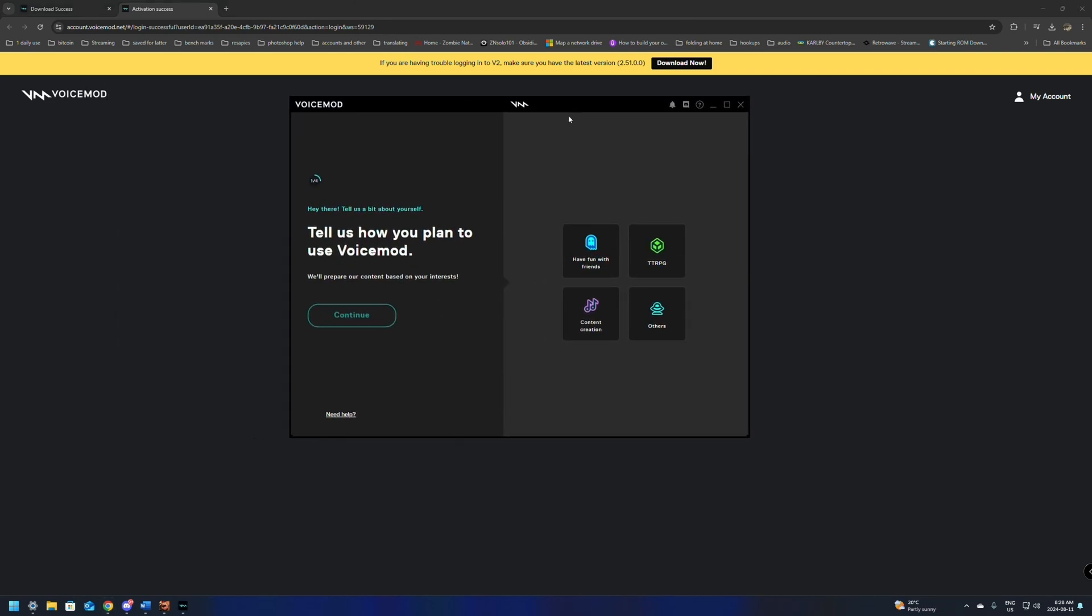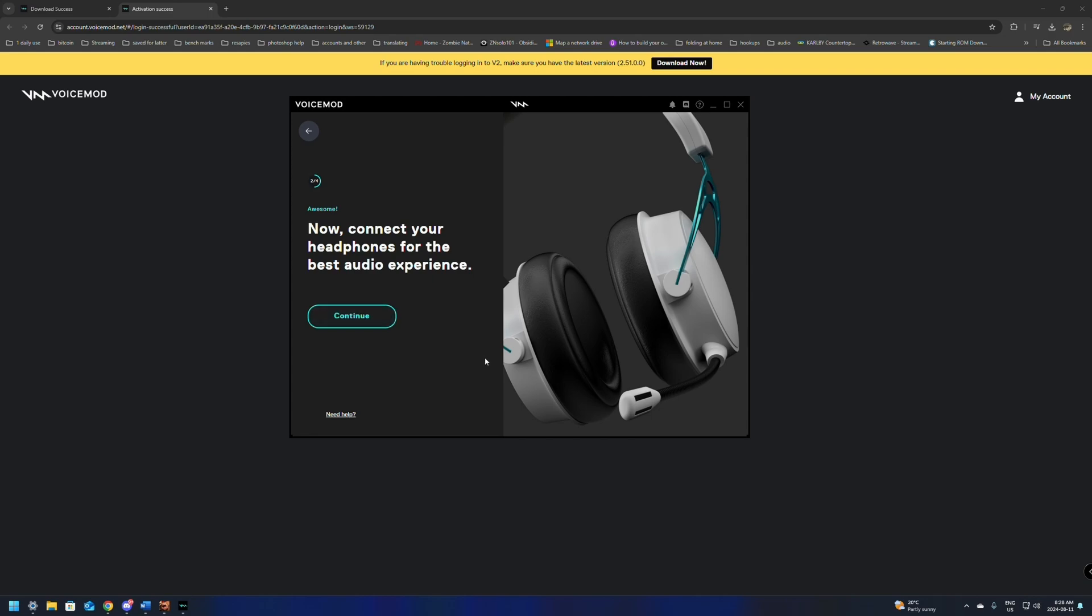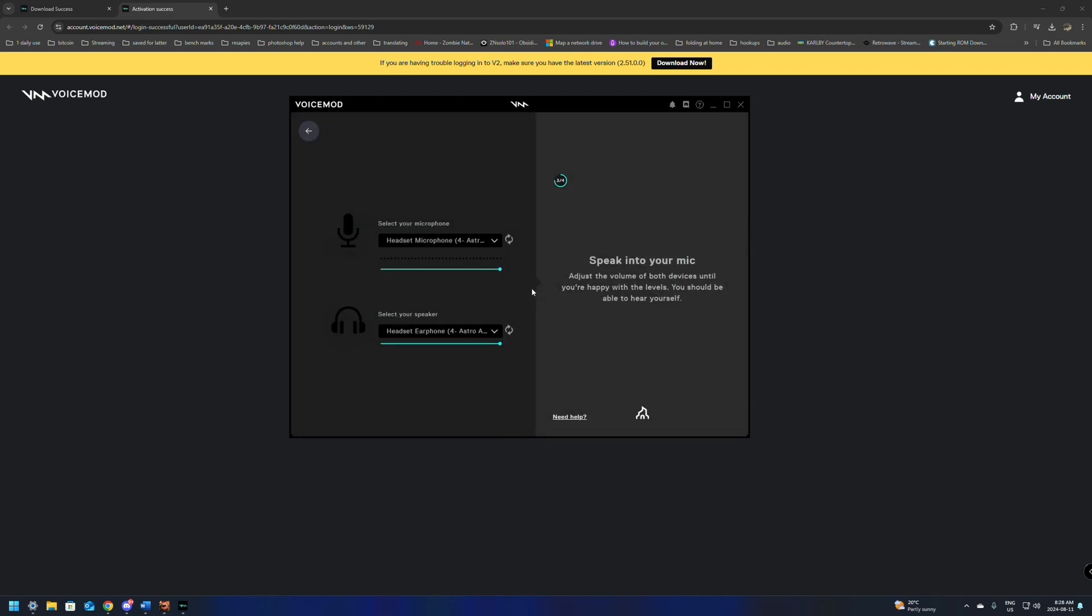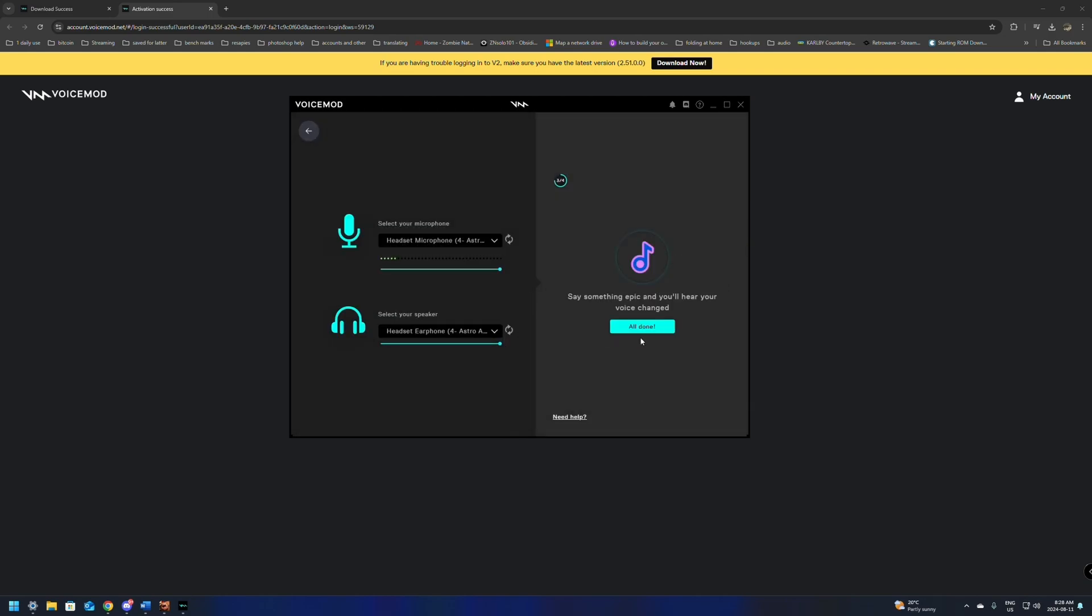When it loads up, now it's going to say tell us how you plan to use VoiceMod. You can click continue. There's a few things you can put here. If you're on Twitch, put content creation, click continue. Now connect your headphones and audio device. Click next. We just have to make sure we have a working device, and click next, and then all done.